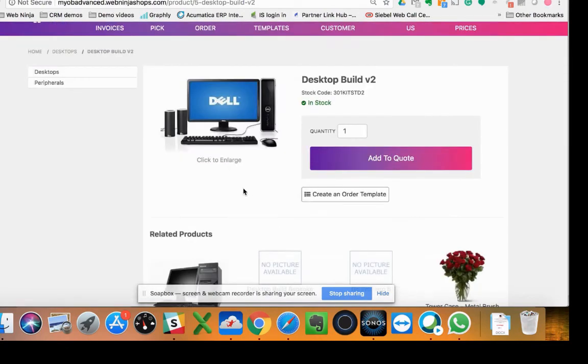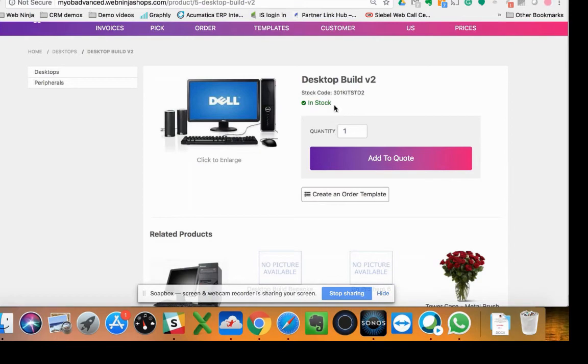There might be a bit more spec around it, multiple images, maybe some ETA information, all that stuff coming through as per normal, but it's taken away the price so the customer can't see the price anymore.